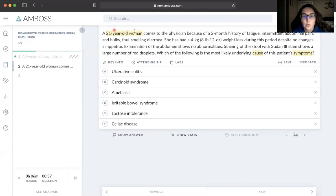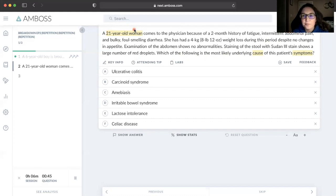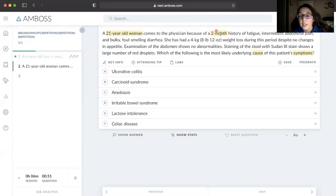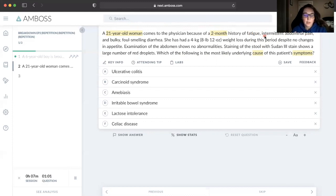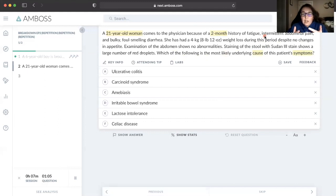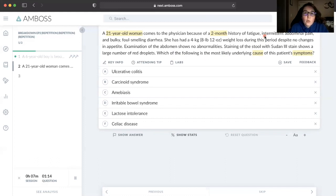Twenty-one-year-old woman - again, age and sex. Anytime I see middle-aged woman, the first thing that comes to my mind is autoimmune disease. Two-month history, so we have some kind of chronic illness. Fatigue, intermittent abdominal pain - those are very non-specific, so I don't typically highlight things that are very non-specific because they don't lead me to any type of diagnosis right away. I'm looking for more specific findings or narrowed down topics.